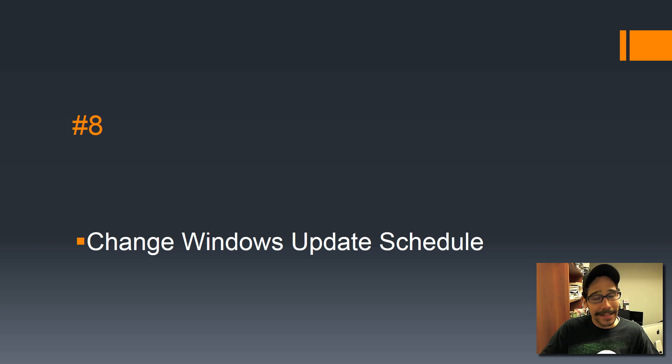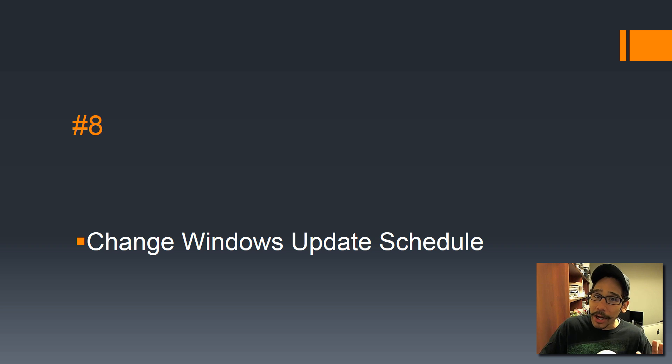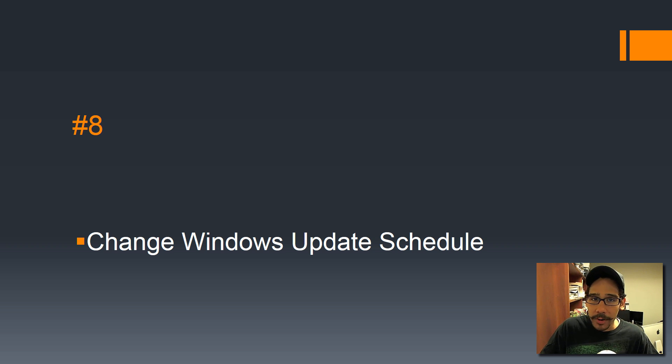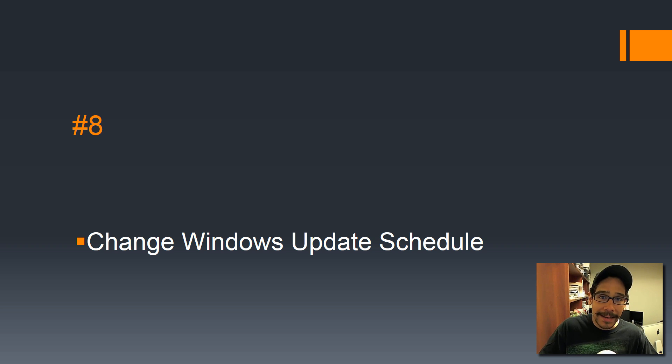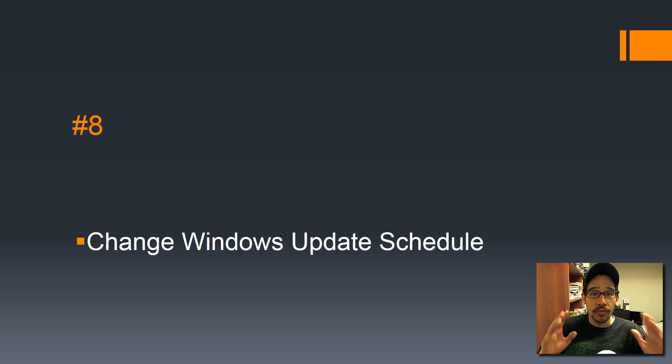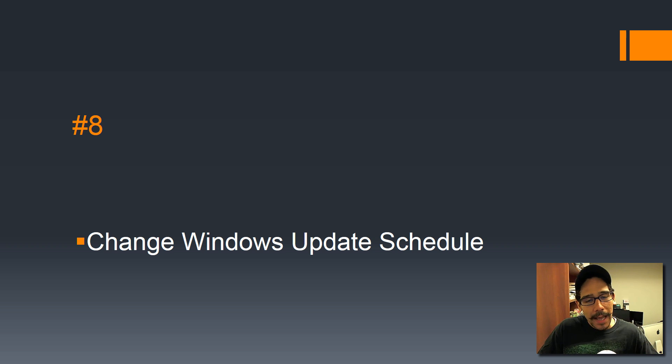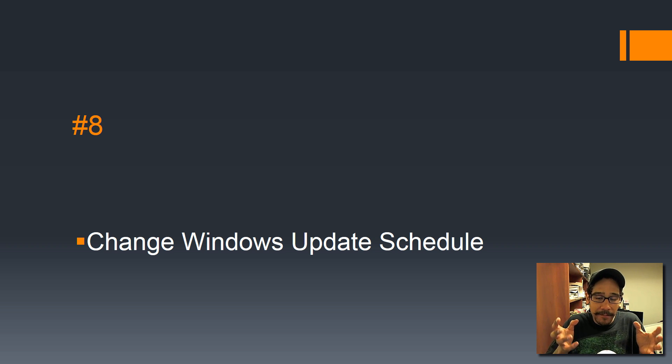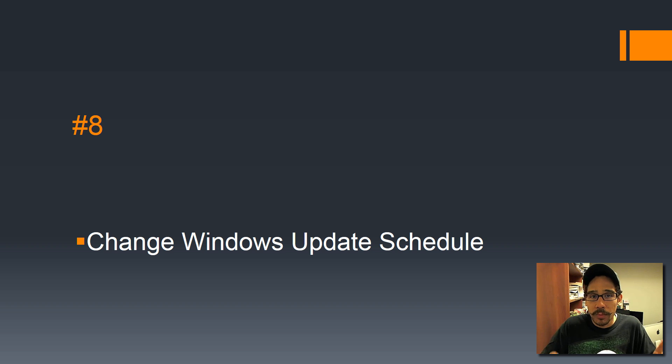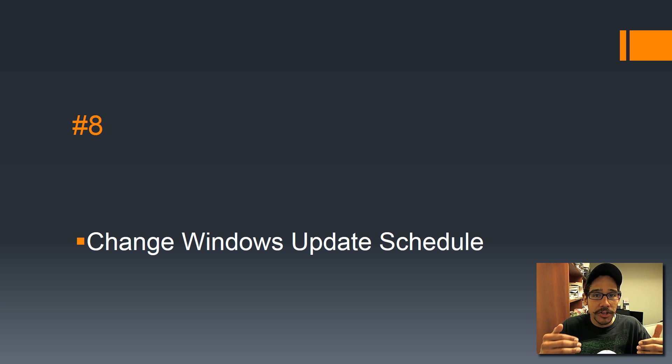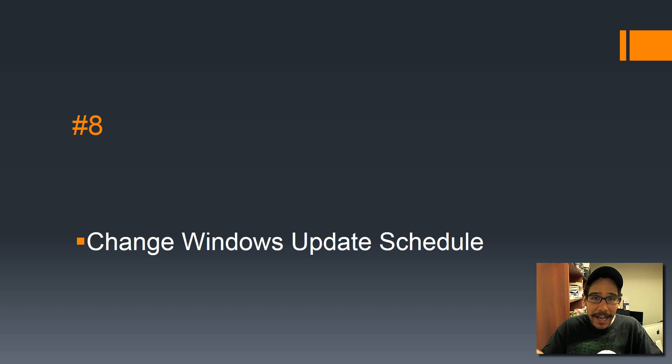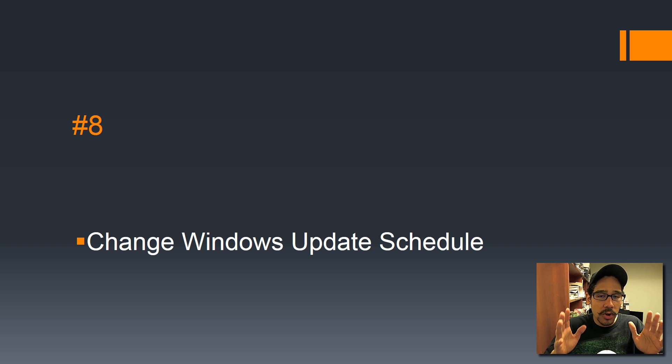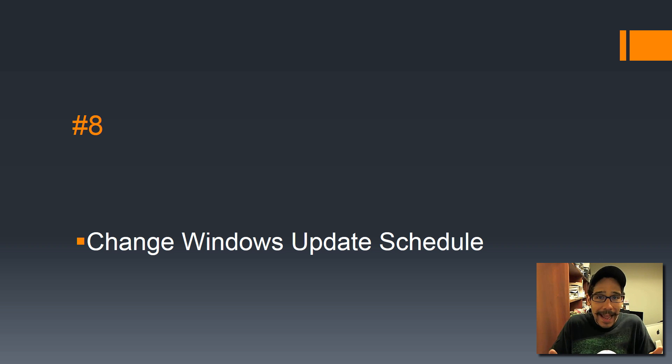Number 8: change Windows update schedule. This is really a huge thing, especially if you're a gamer. You don't want to play video games at night and all of a sudden your machine is rebooting because of an update. If you upgraded your machine to the latest Windows updates and have it fully patched, you probably have the option within the update section to change the active hours. Change those active hours so when you're playing games late at night, it doesn't reboot.